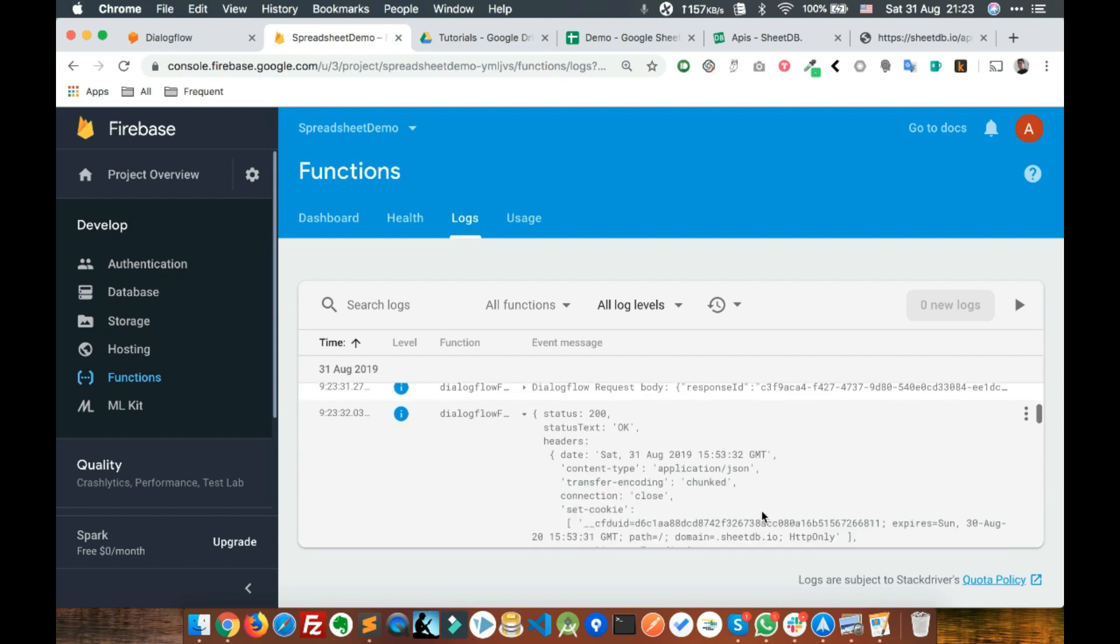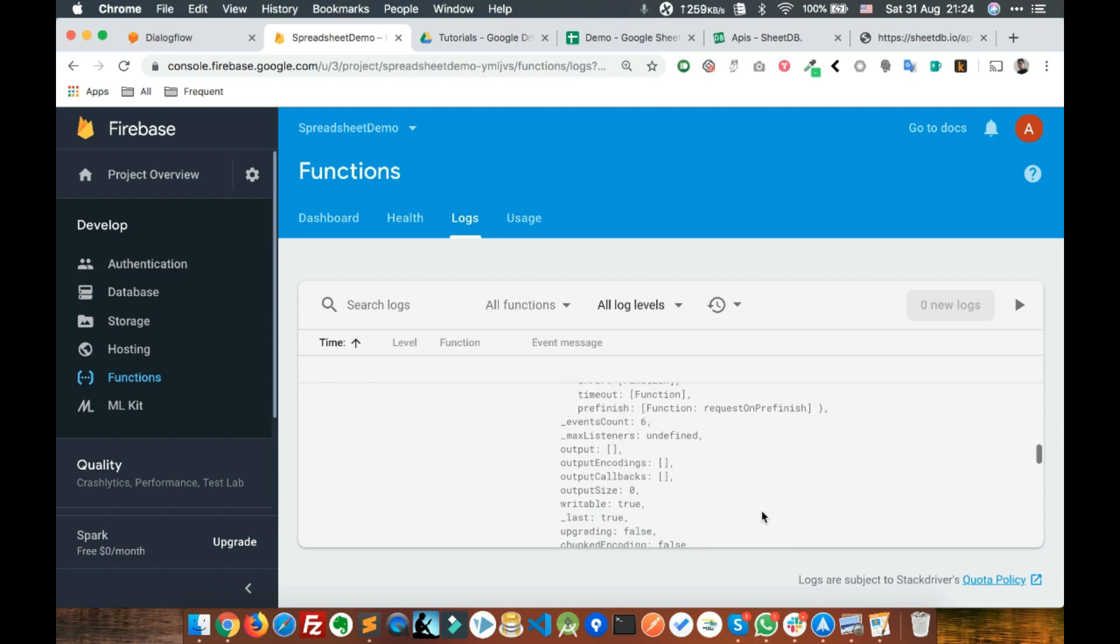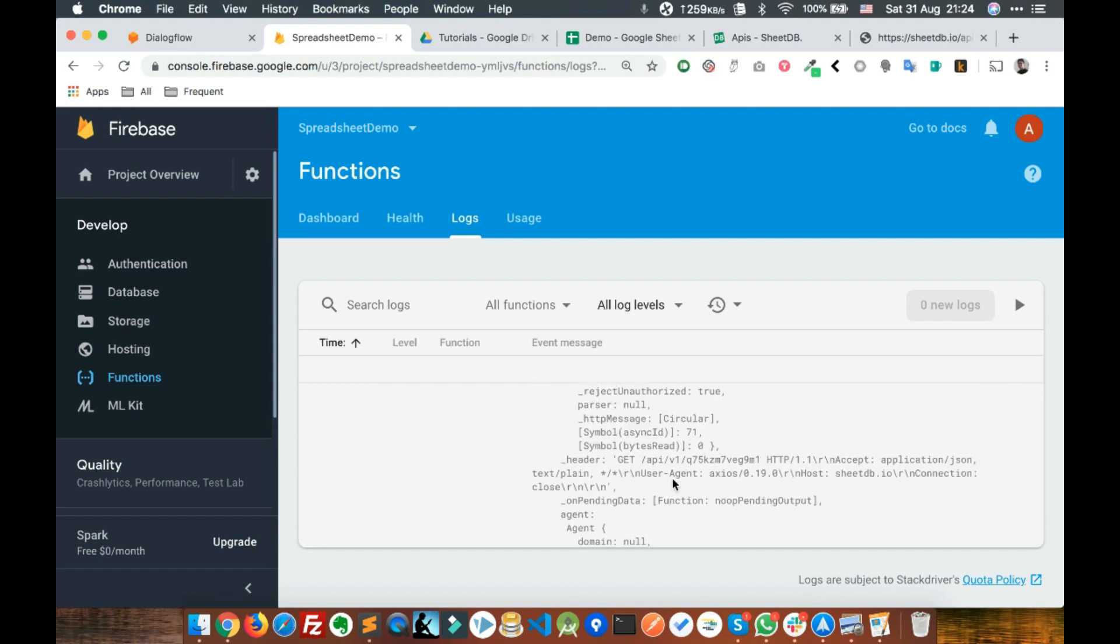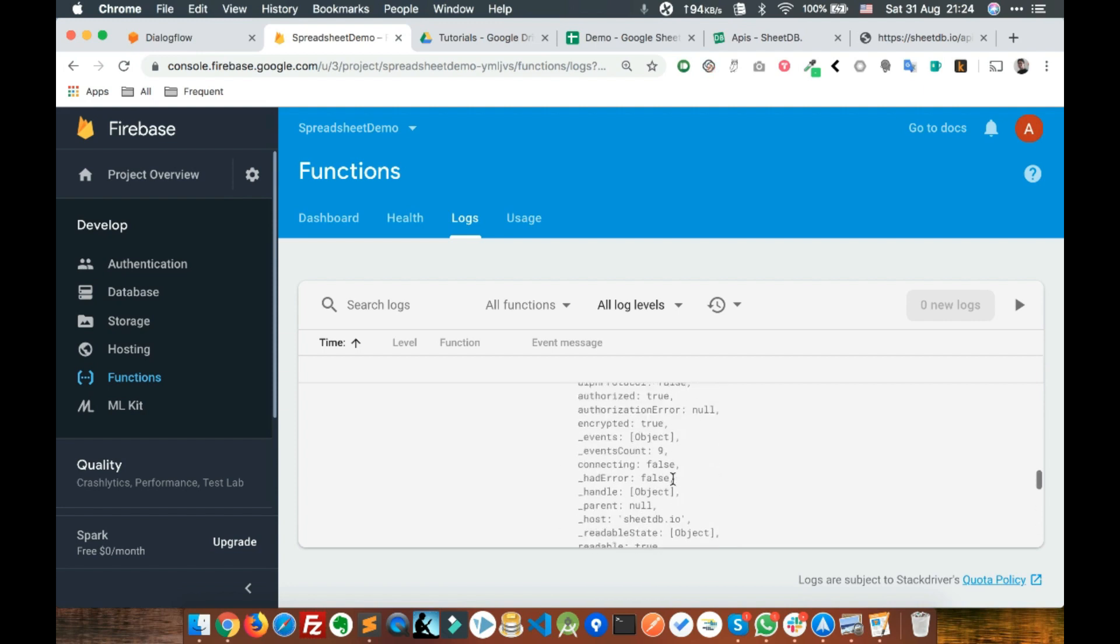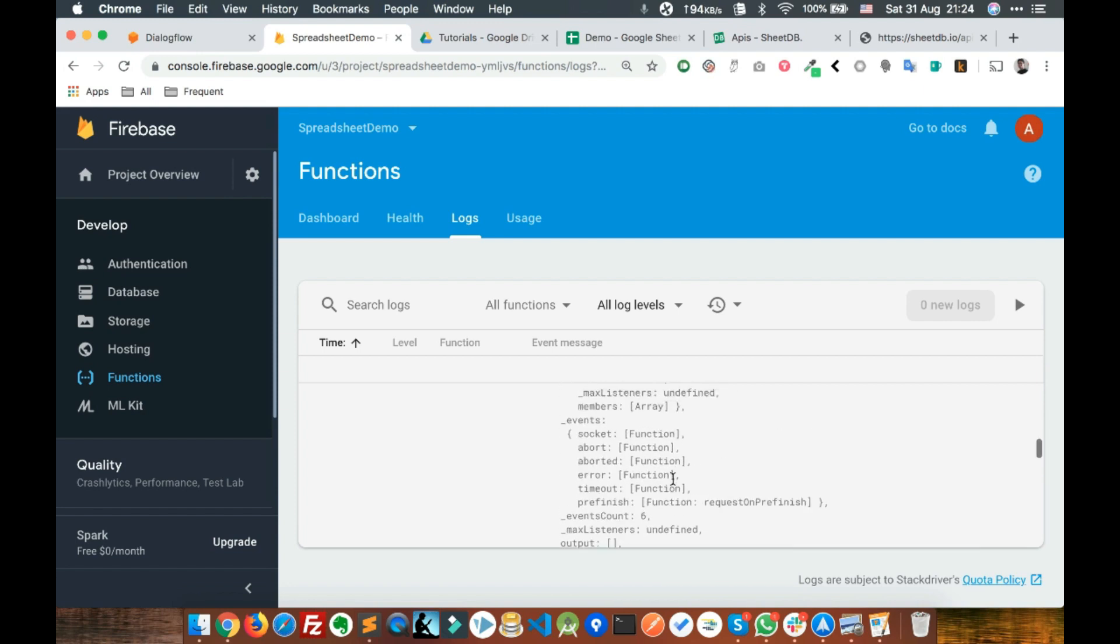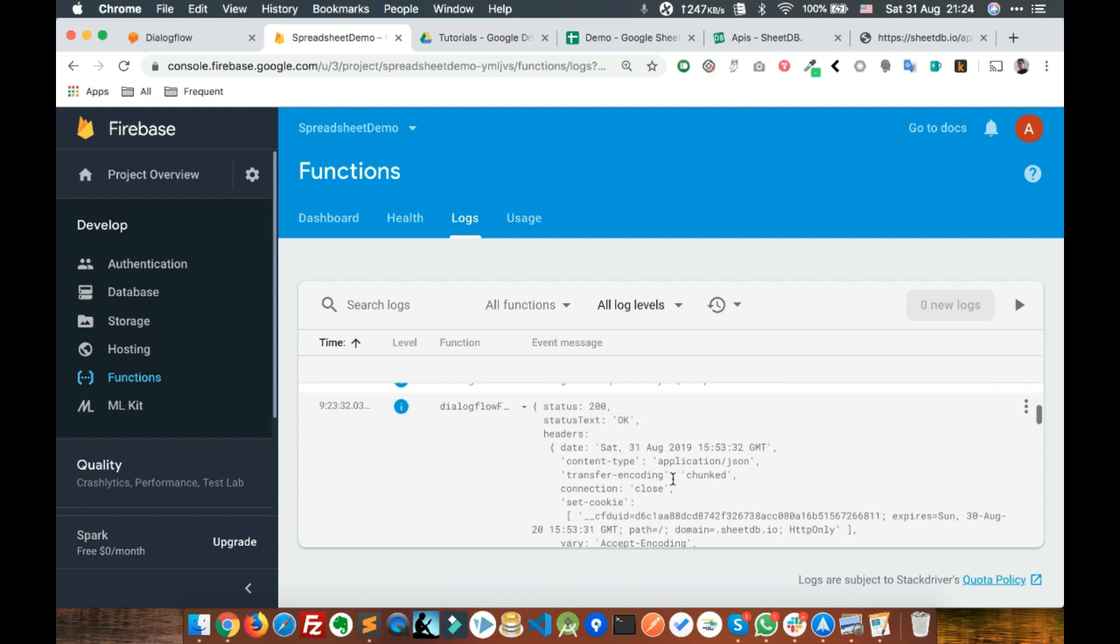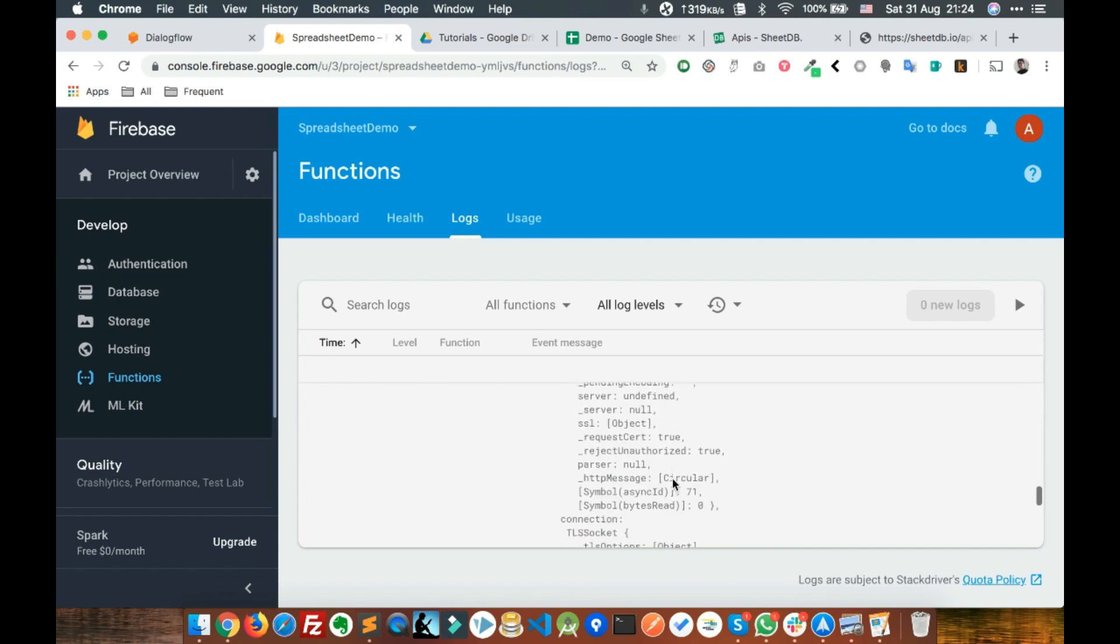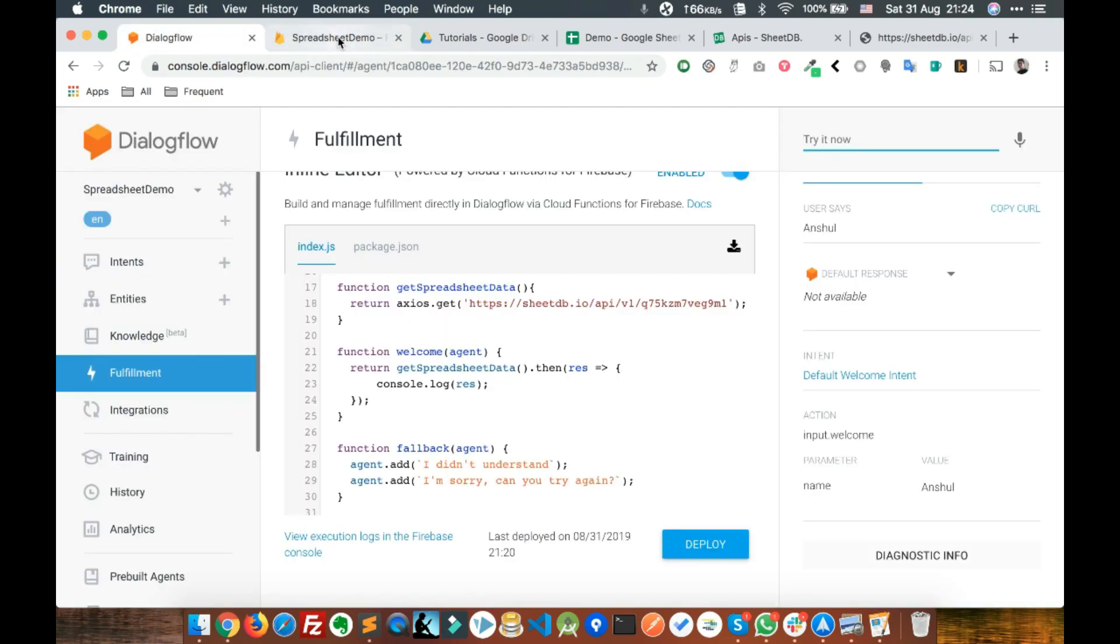There you go. You can see we got the data from the API. This is basically everything, but we don't need everything. We just need the data. We can write response.data. Console log response.data.